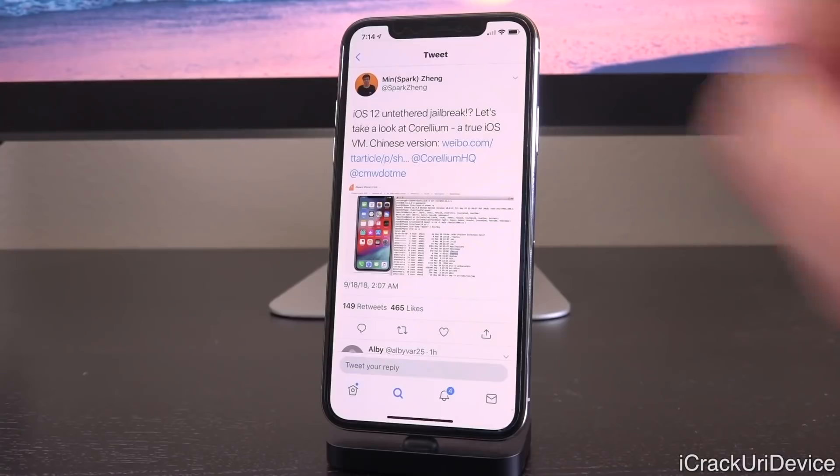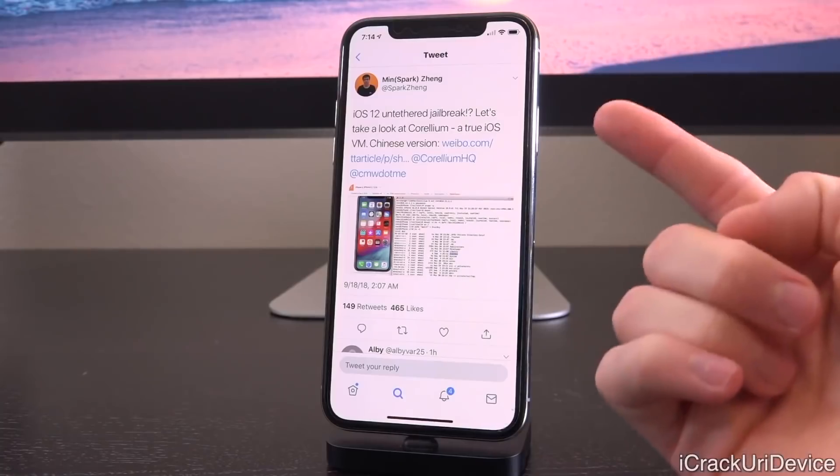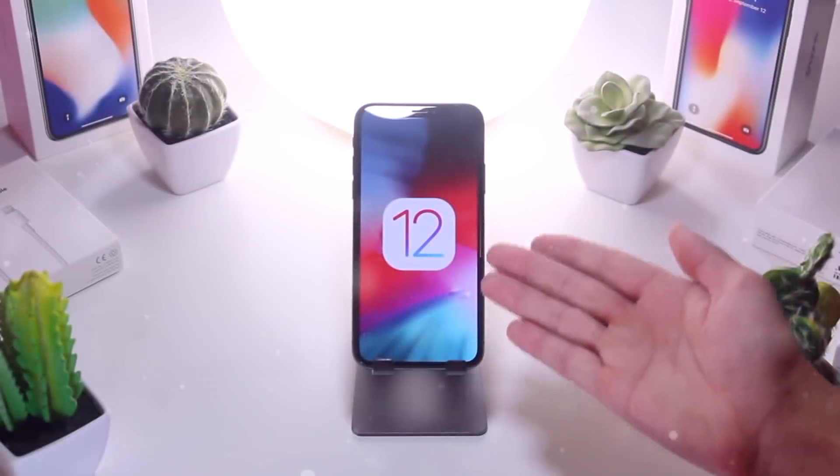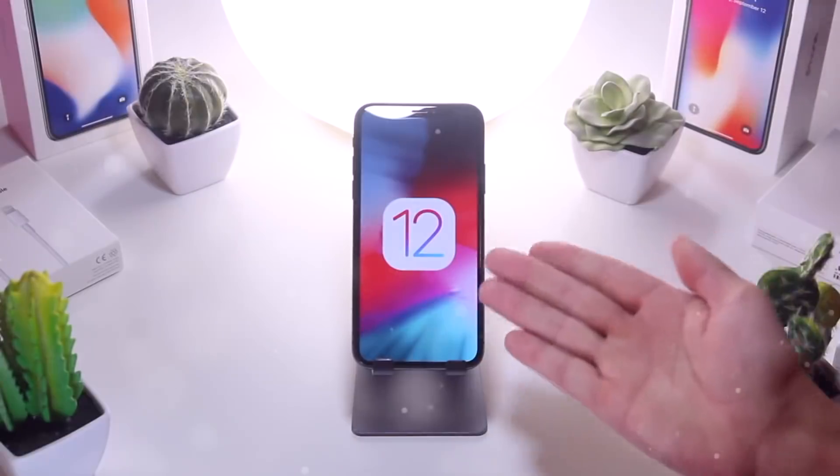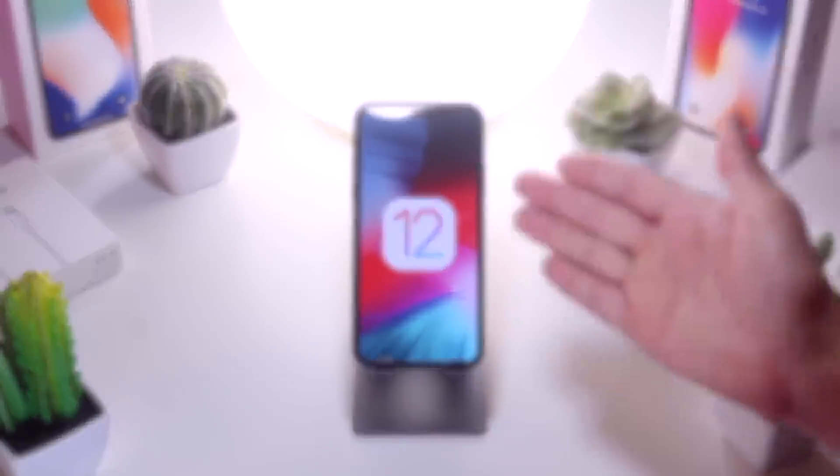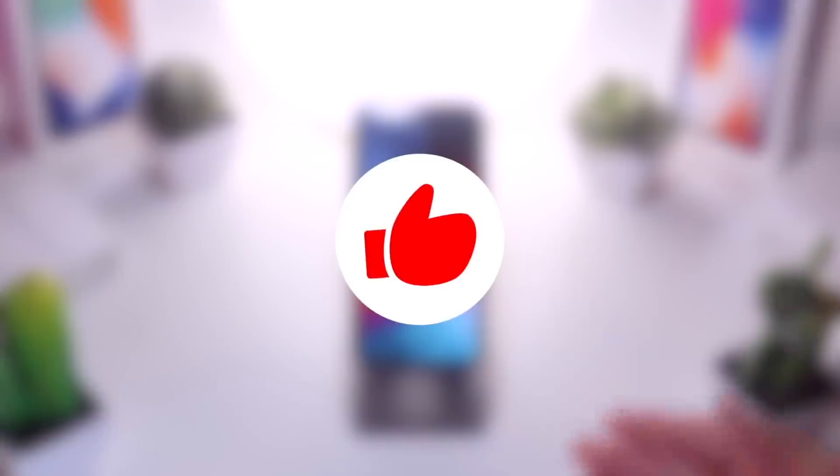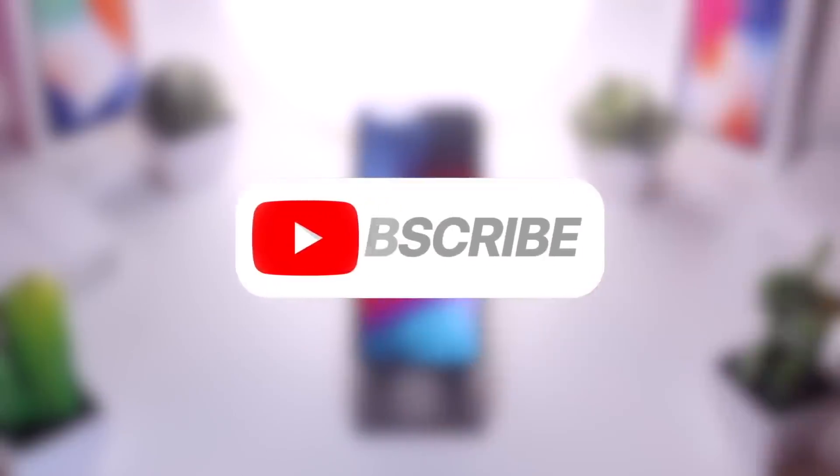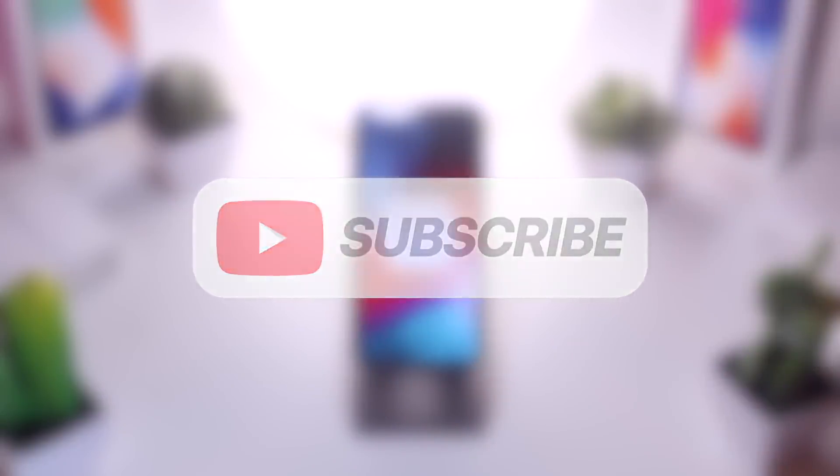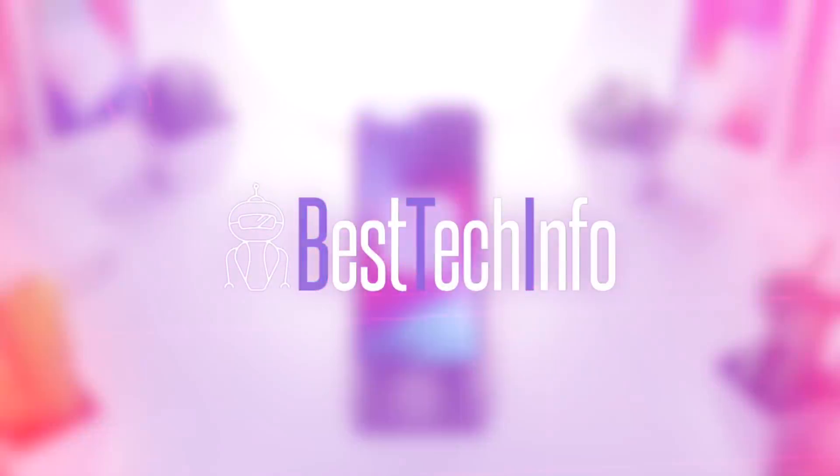Anyway, thank you guys so much for watching today's video. Again, like, comment, subscribe, and let me know down below if you guys are on iOS 11.4, 11.4.1, waiting for a jailbreak there, or if you guys took the plunge and updated to iOS 12 and are hopeful for a jailbreak for that firmware. Thank you so much for watching, but until next time, this is Tony signing out.